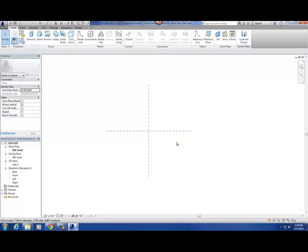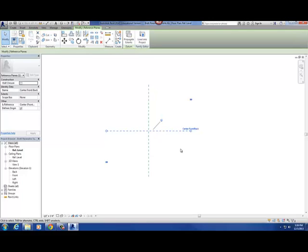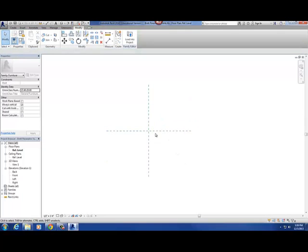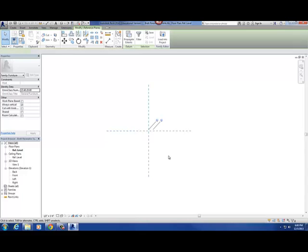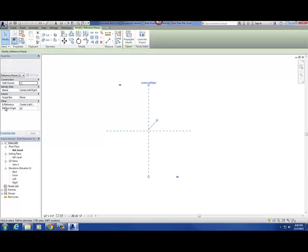As a refresher, the first thing you're looking at is two crosshairs — two green lines. These are basically reference planes, and what they represent is the origin point or the insertion point for your model. So when you create this table, this will be basically the insertion point for that table. There's a setting called "defines origin" at the bottom, and that little checkbox should be checked.